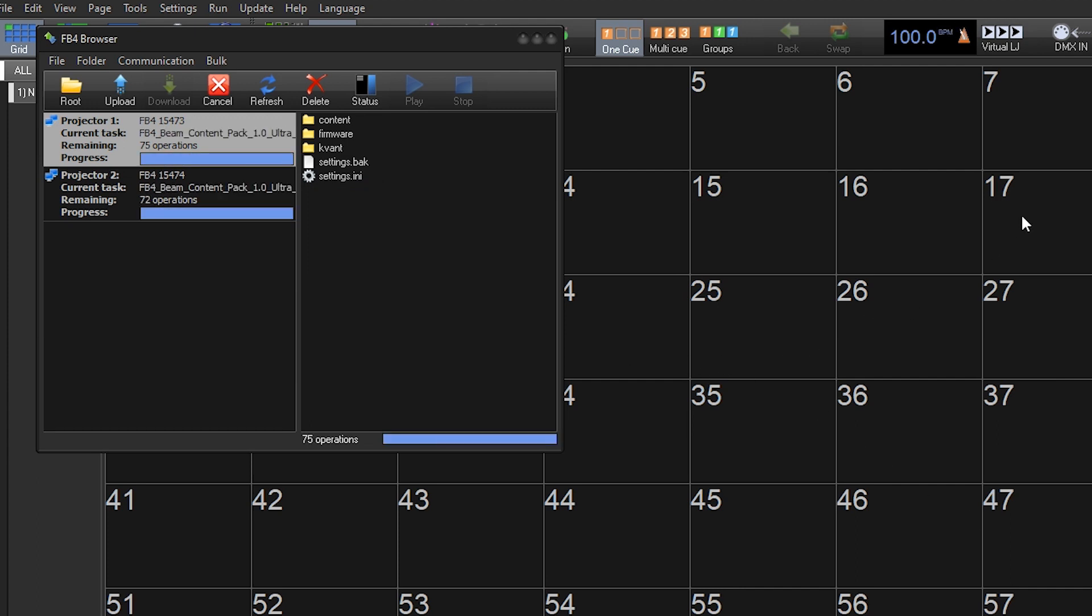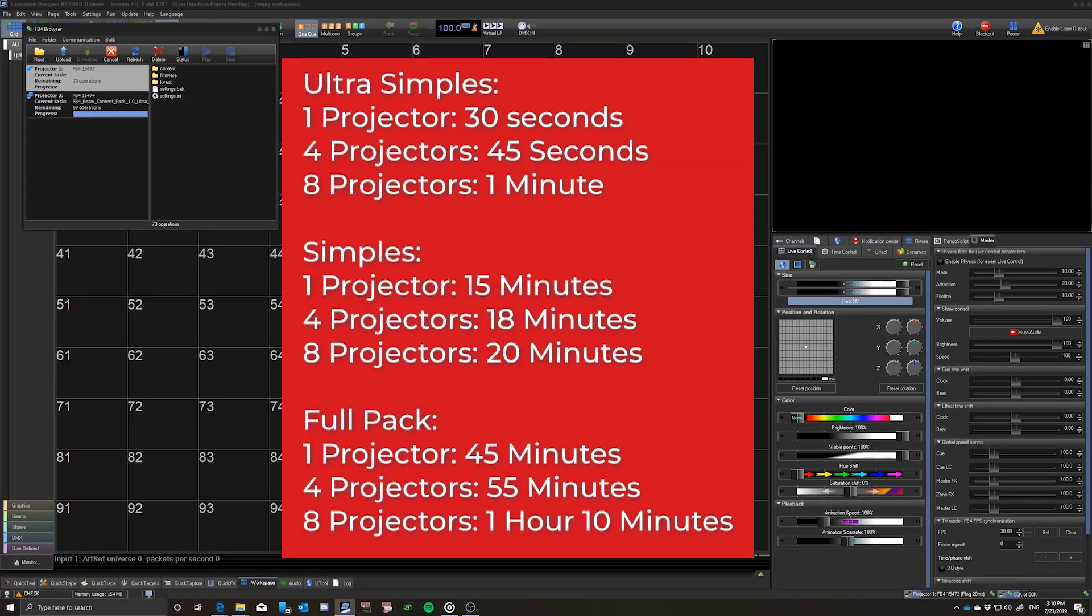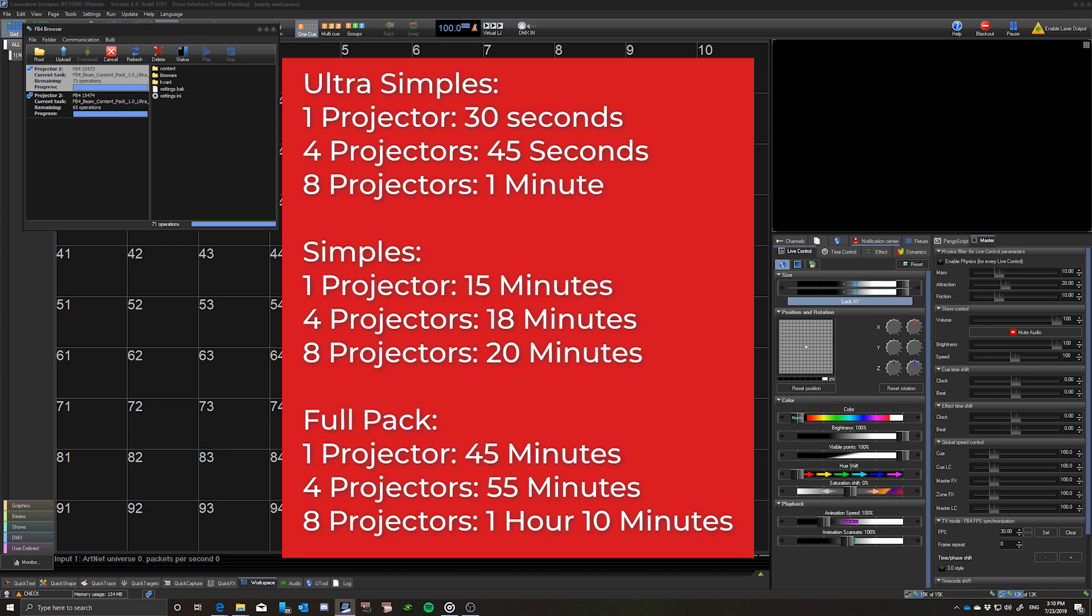The time it takes to upload Content Packs can vary a lot. On screen, you can see the upload time estimations for our FB4 Beam Content Pack 1.0.